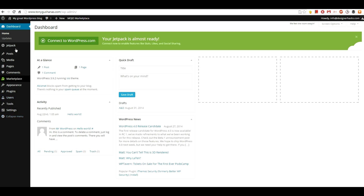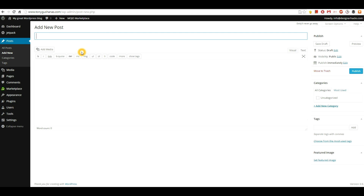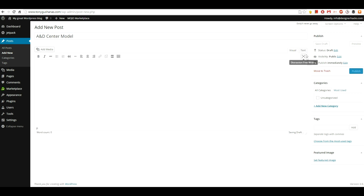What you're going to want to do is make a new post, so go to Posts > Add New. I'm going to give a title to this post — it's going to be 'A and D Center Model'. Then you're going to come over here where there's a Visual tab and a Text tab.